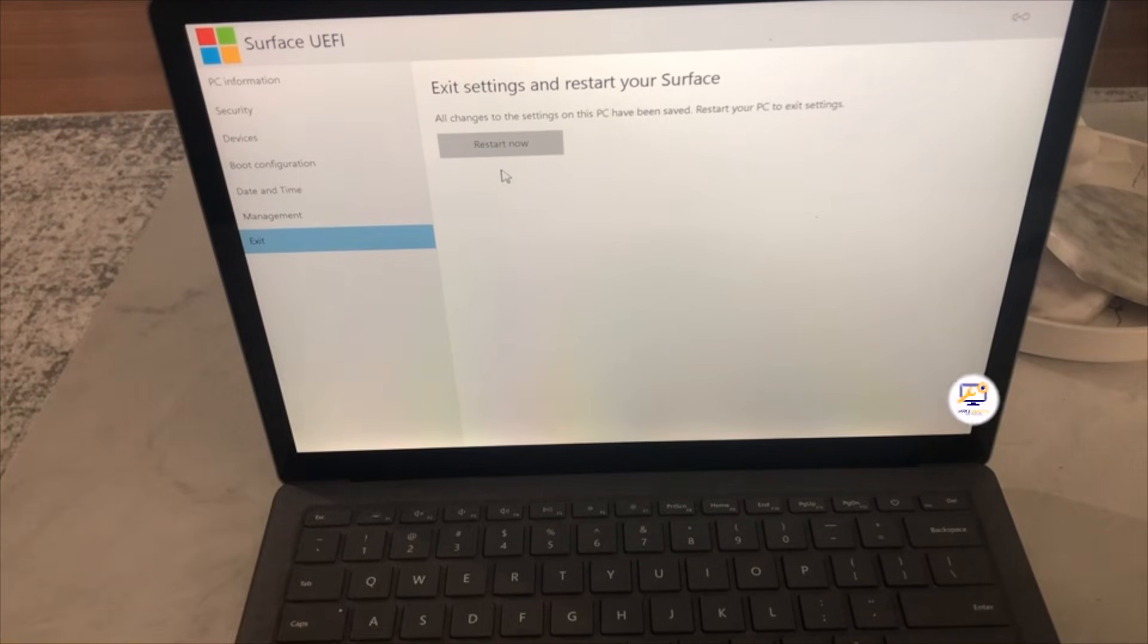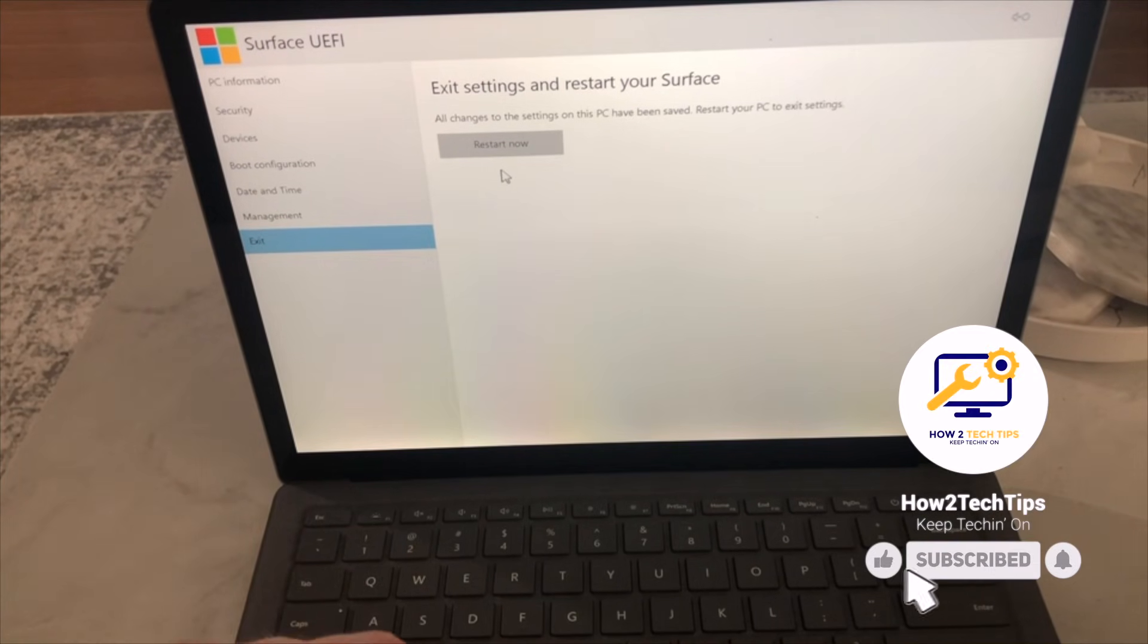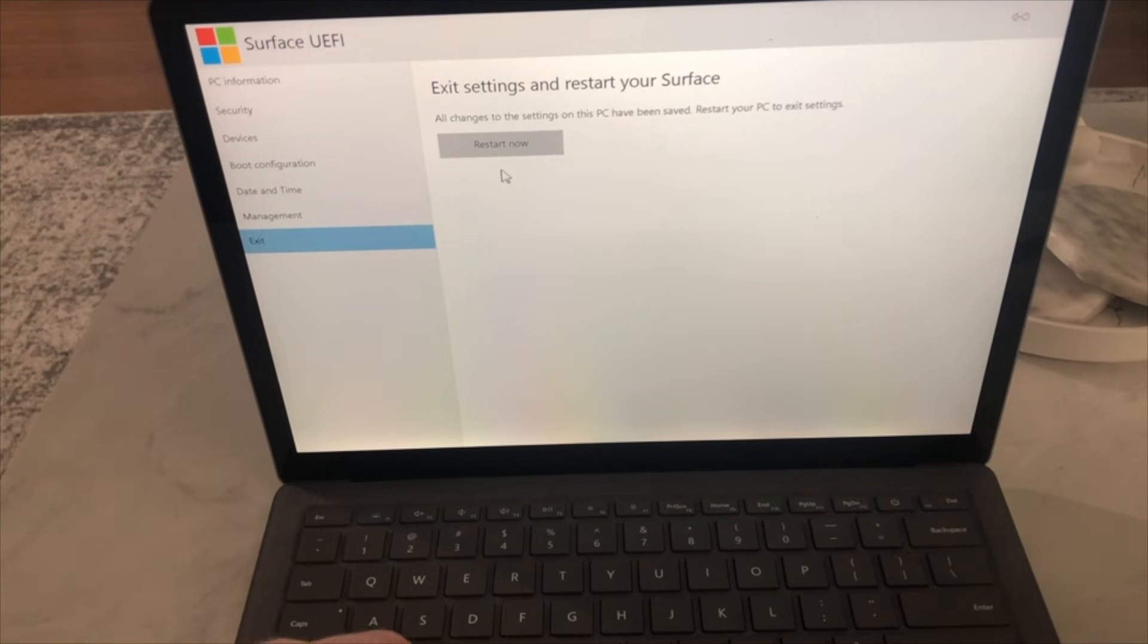Thanks for watching guys. Like always, I'm How to Tech Tips. Keep teching on.